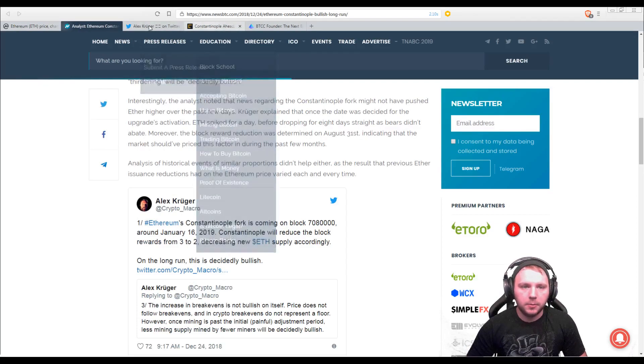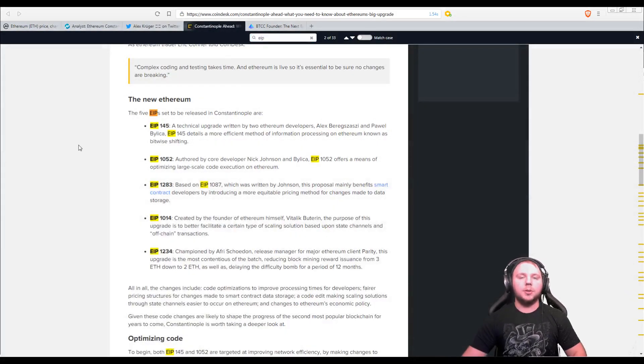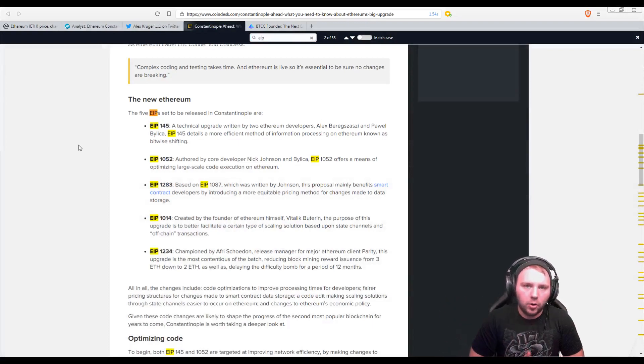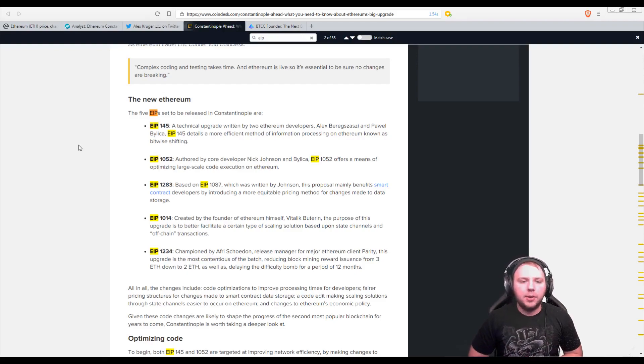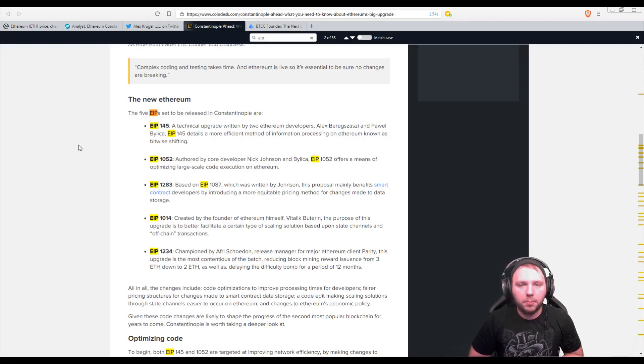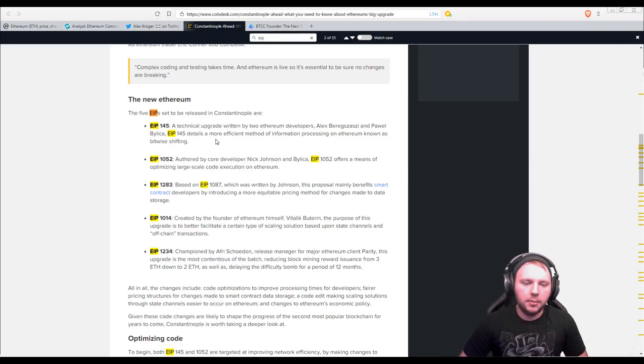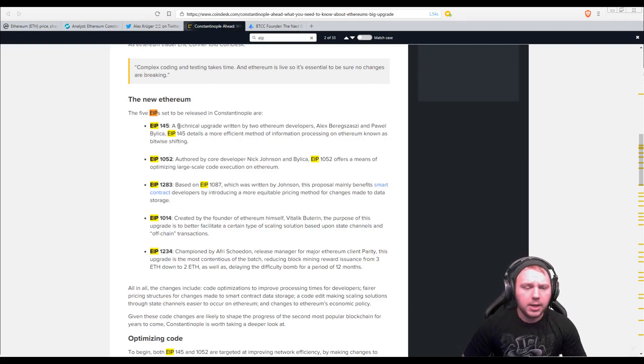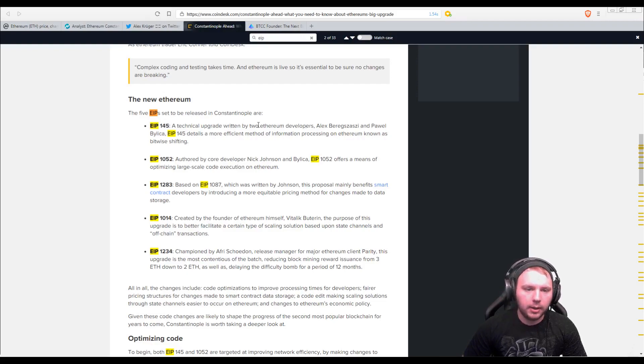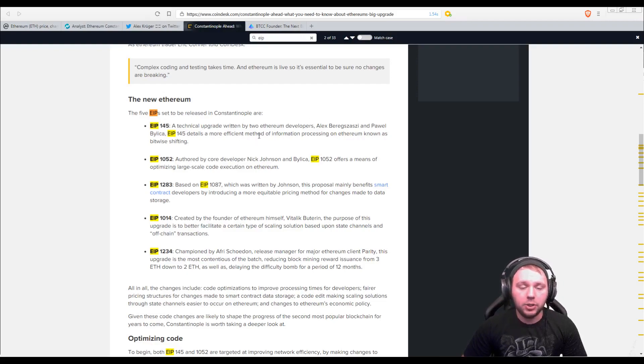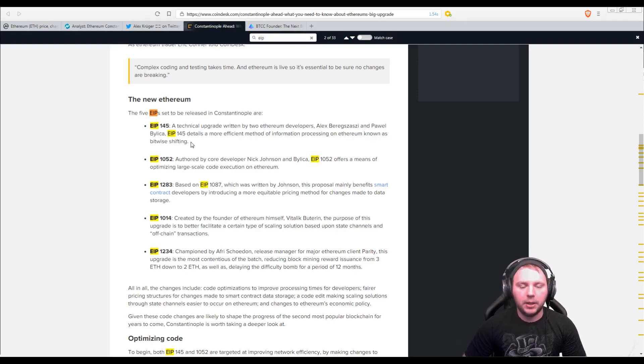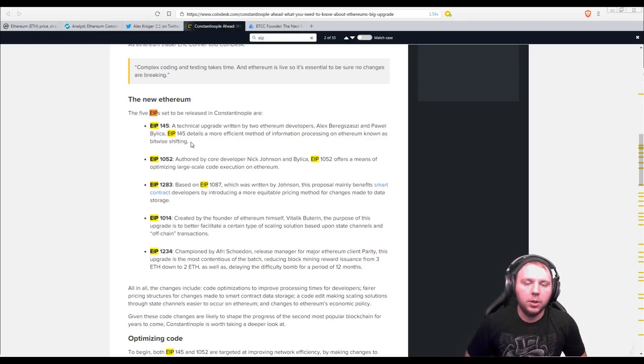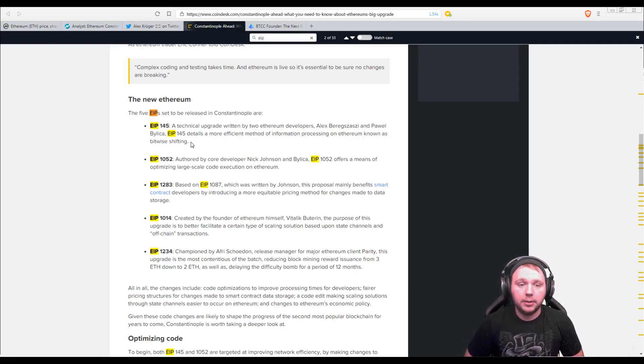So now we'll move on to the next article. Now with Constantinople, what upgrades does it bring Ethereum? Now, we're going to talk about the Ethereum improvement proposals and we'll see what is being put in place to make things better for Ethereum. Now, EIP-145, a technical upgrade written by two Ethereum developers, details a more efficient method of information processing on Ethereum known as bitwise shifting. So basically, they're going to be able to utilize resources within the network more efficiently.